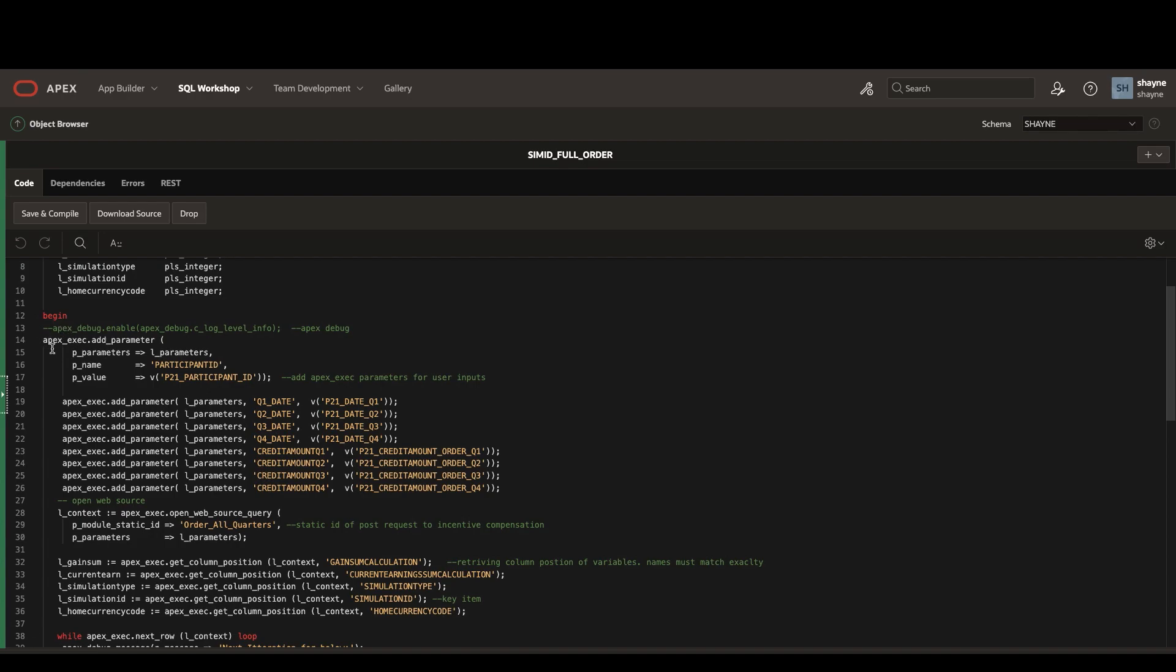The important parameters here are the participant ID that we showed earlier, as well as each of the credit amounts that the user has entered.